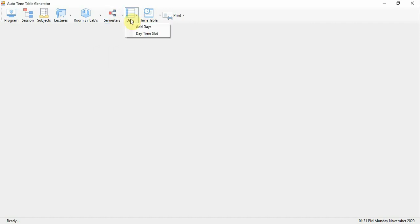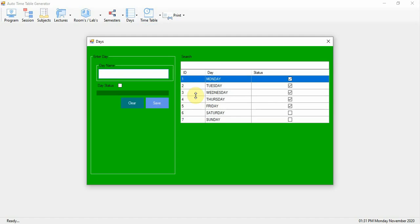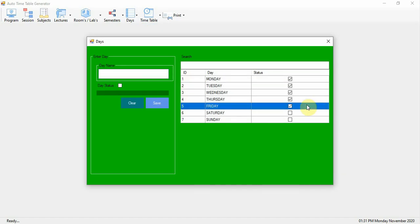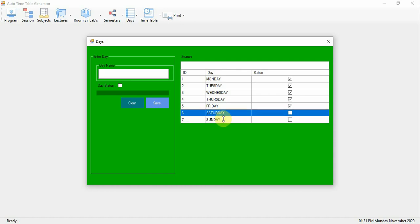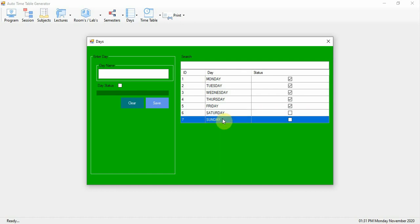Another option is Add Day. Active days are marked as active — classes are only held on these days. Days marked as deactive are holidays. The timetable will only be generated for active (non-holiday) days.